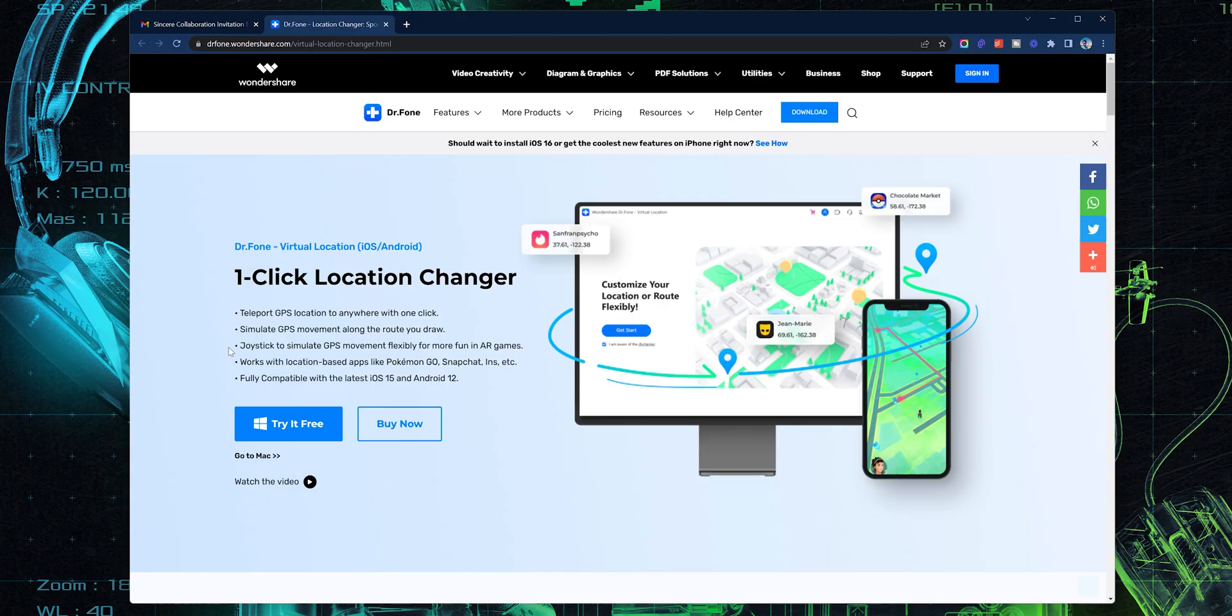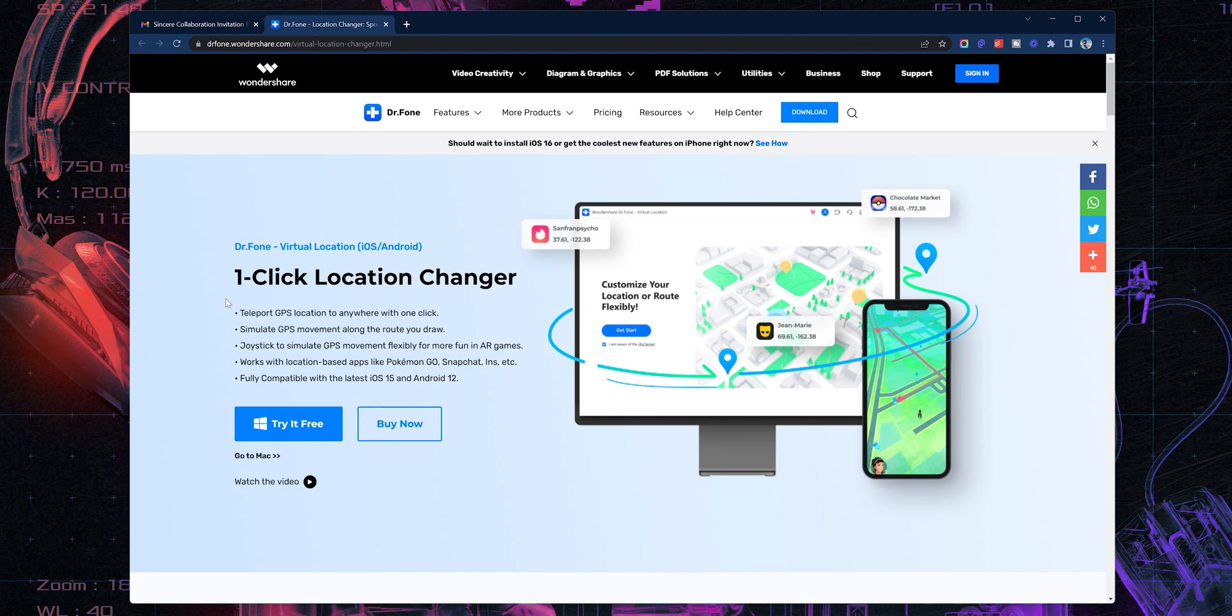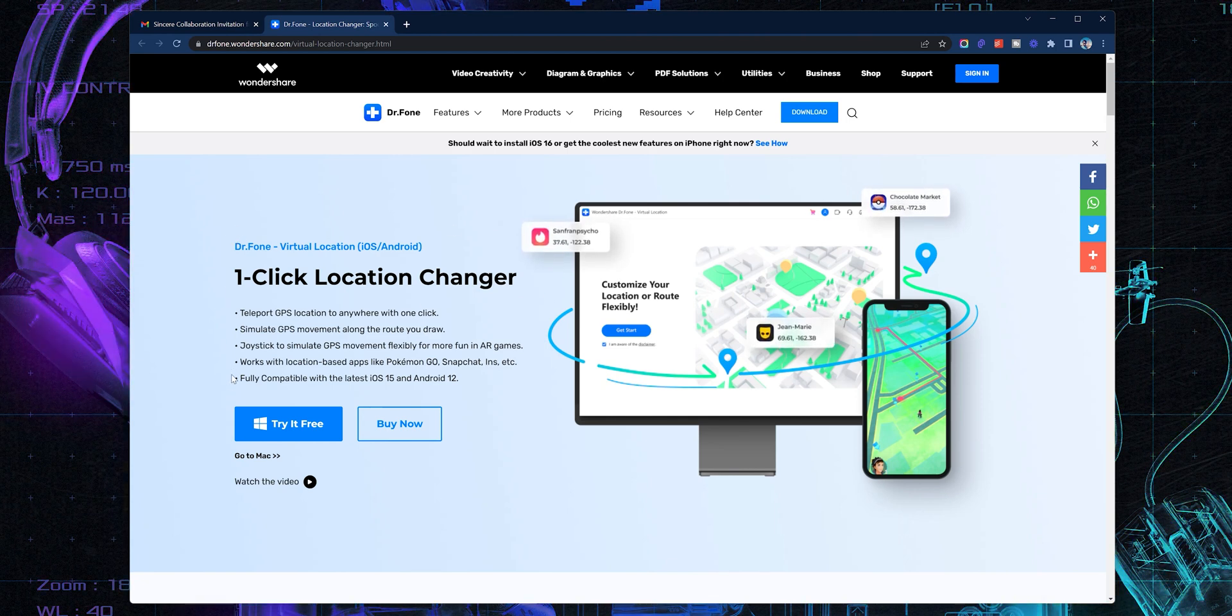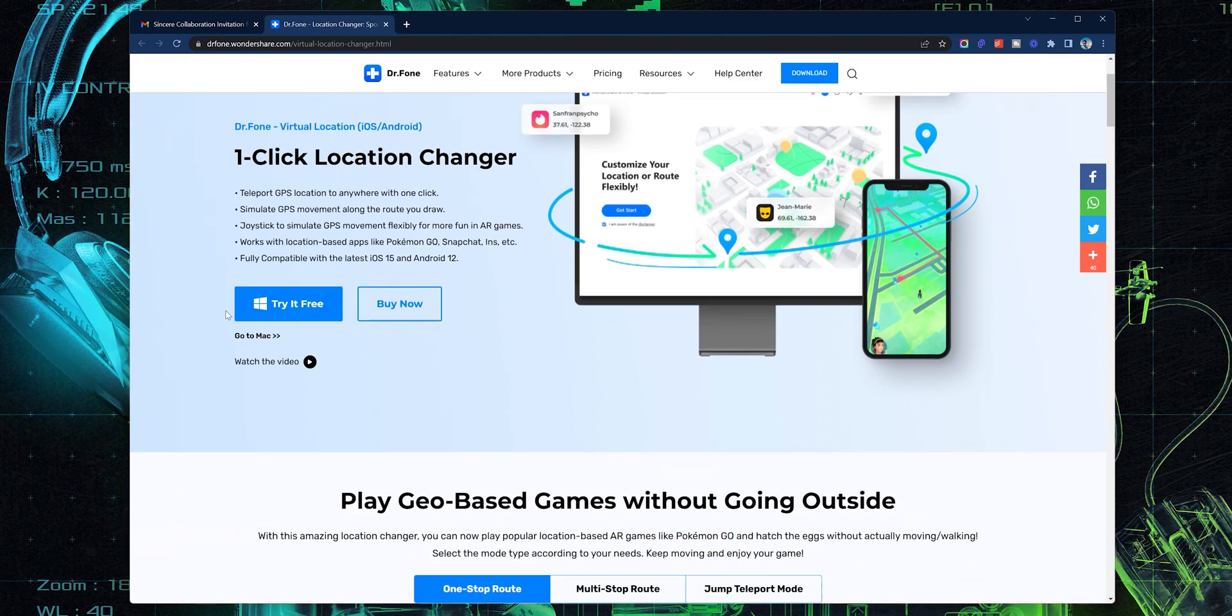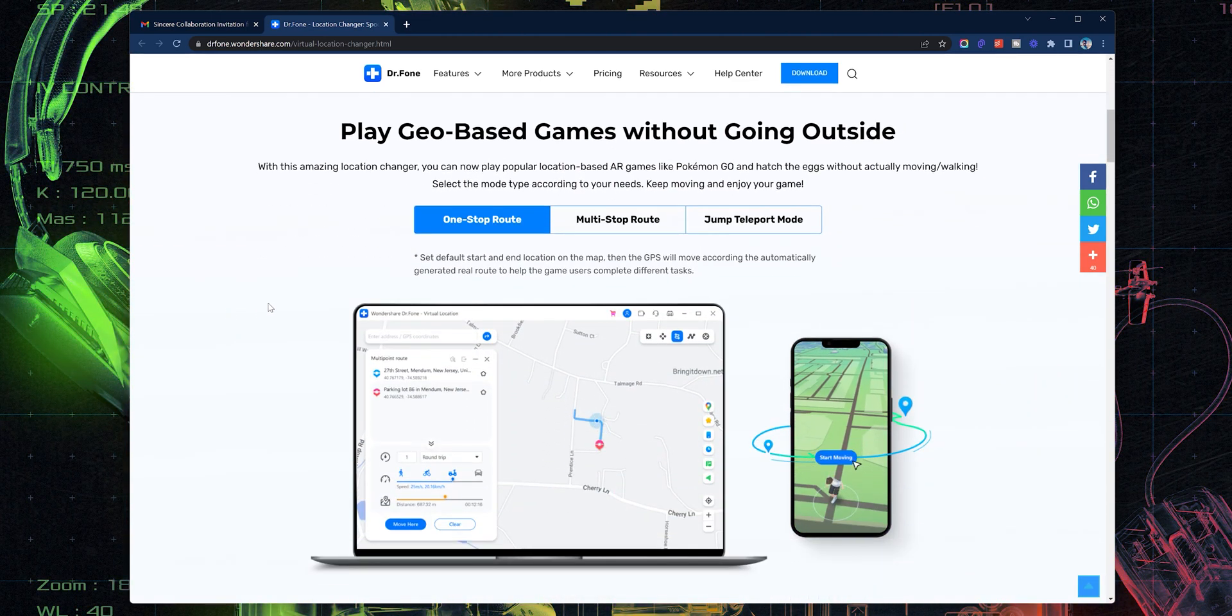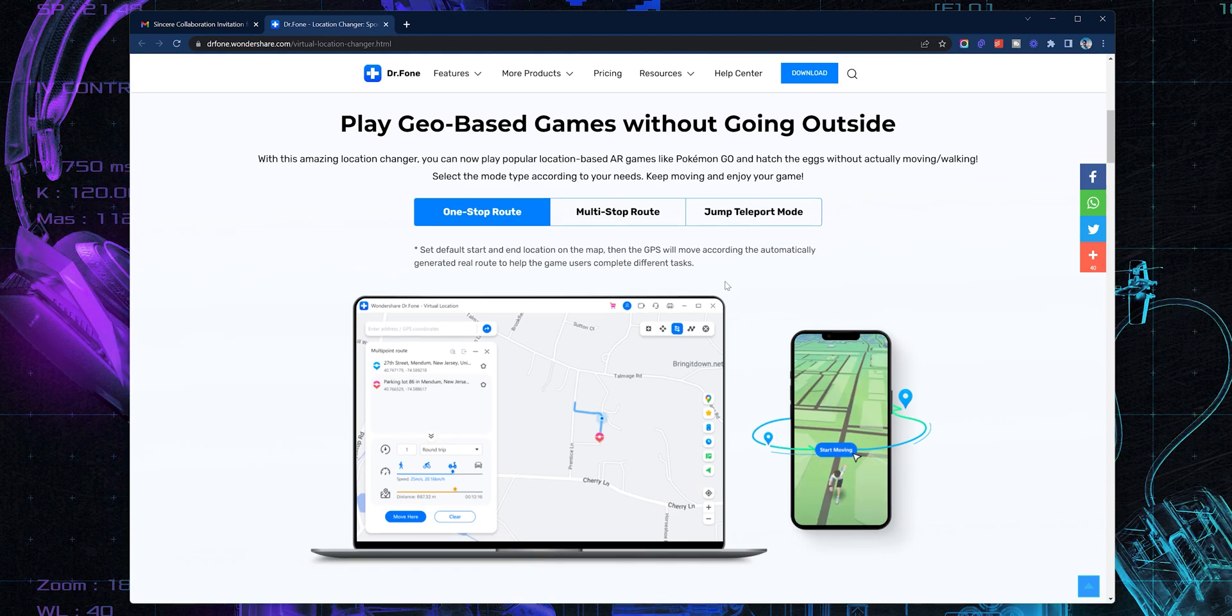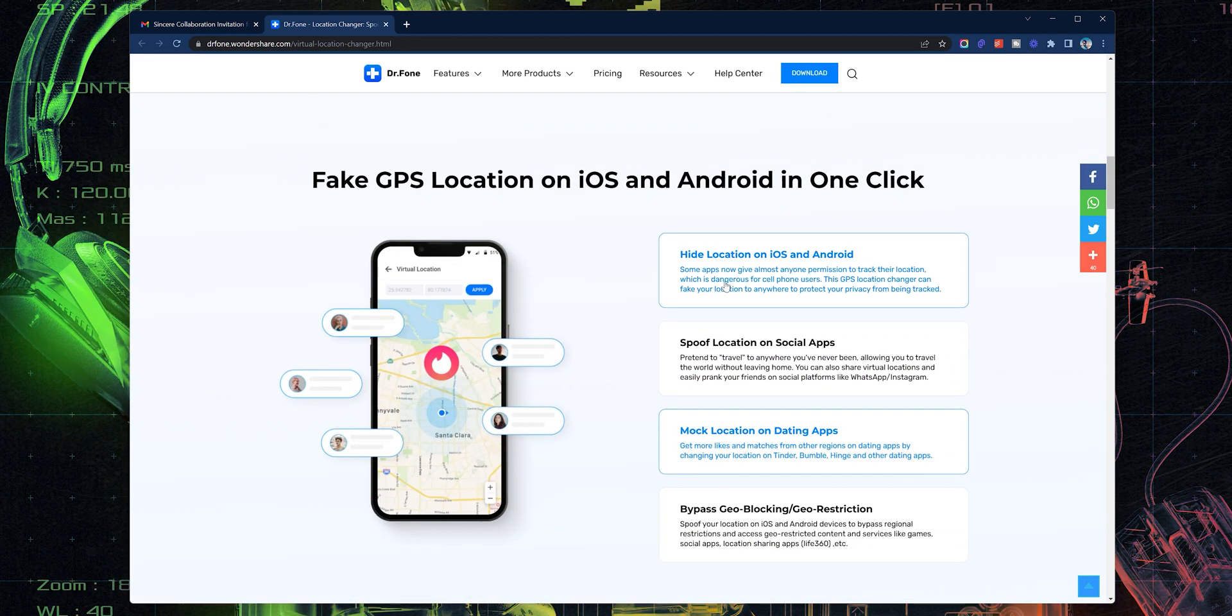There's a software that can do all of that. And with this software called Location Changer, you can completely spoof your smartphone's location. Just one click and you can teleport your smartphone's GPS to any place. You can simulate GPS movement along a route and even use it to fake location on apps.